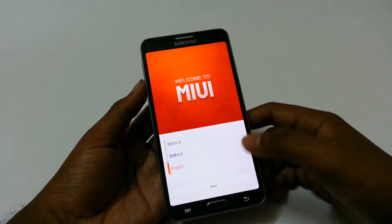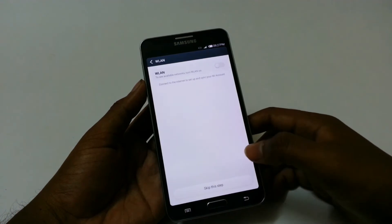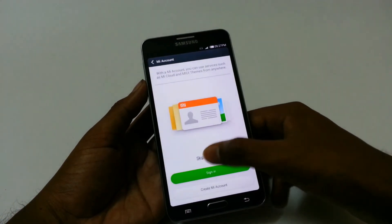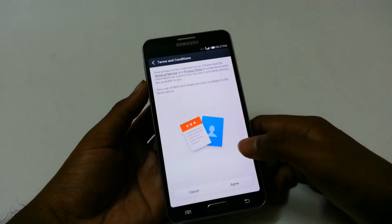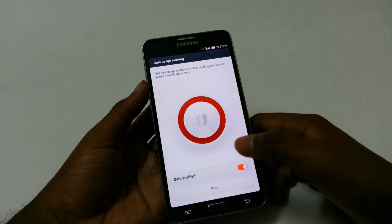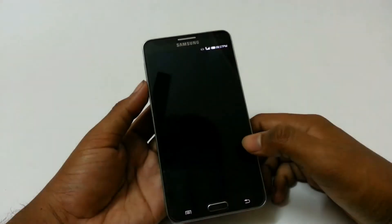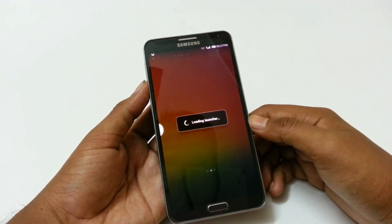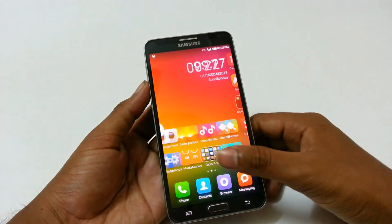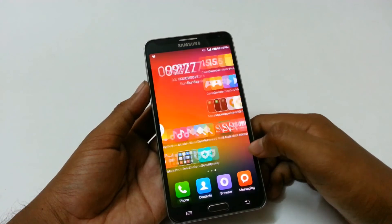Then select the language English. I am going to skip all these steps right now — you can change these later. The phone has started and it is ready to use now. As you can see this is the home screen and how it looks like.